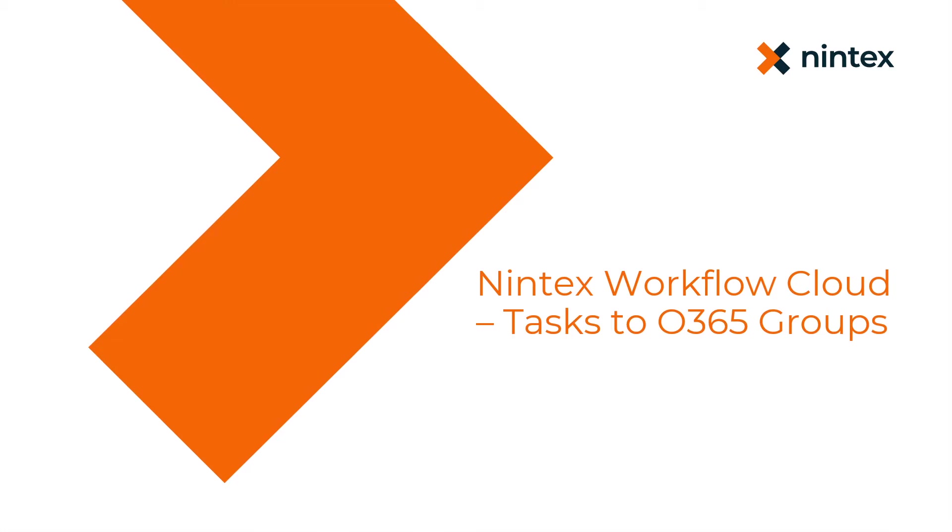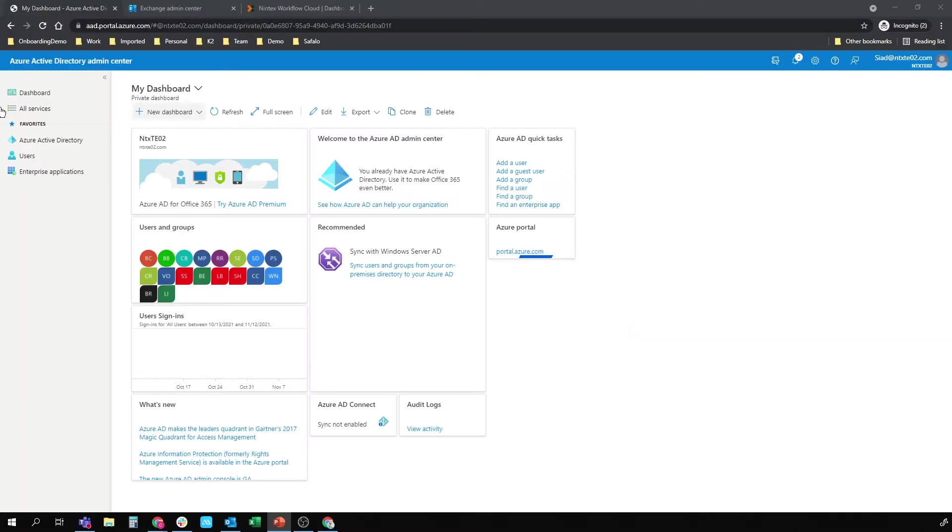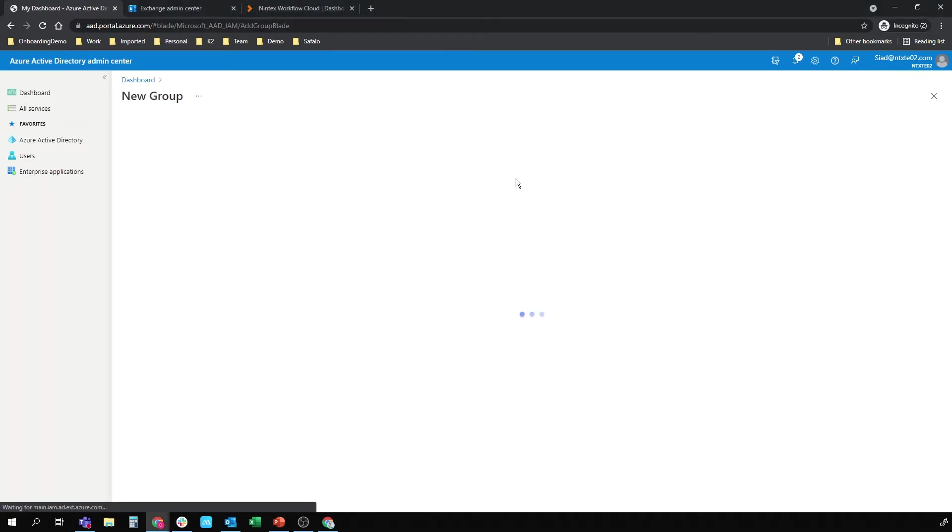So we'll have a look at those settings first, and then we'll fire a task off to the group. I'm going to start in my Office 365 Azure Active Directory, and I'm going to create a new group.